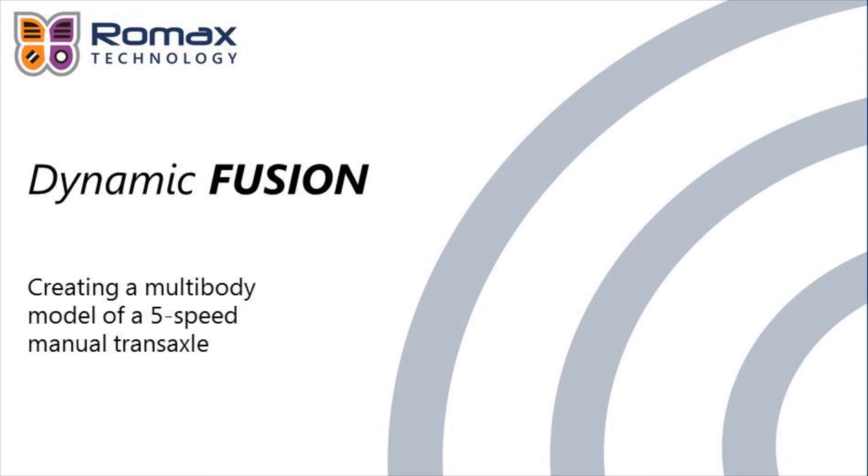From that point, you can then export that model into forms like MSC Adams or Modelica formats, which can be read by many Modelica-compliant tools such as Dymola. We're going to have a look at Dynamic Fusion in action and look at taking a model of a transaxle gearbox, converting it into Adams format, and then looking at some simulations in Adams.